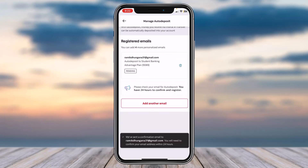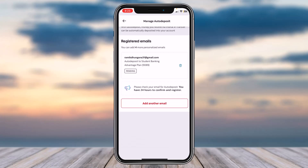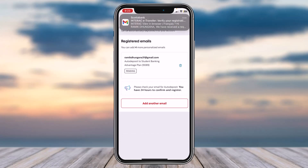Simply tap on the option Register Email. They will have successfully sent a confirmation email to the email address you just entered, so simply wait for the email to arrive.